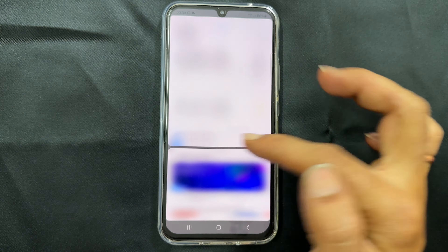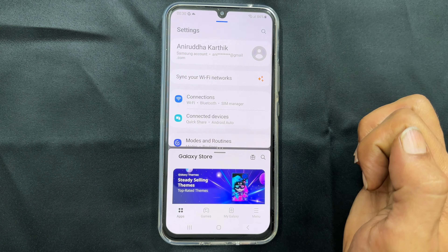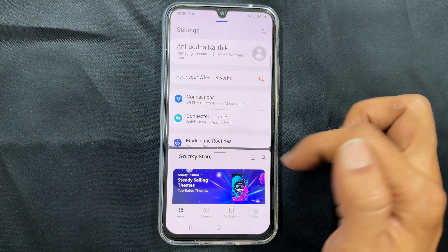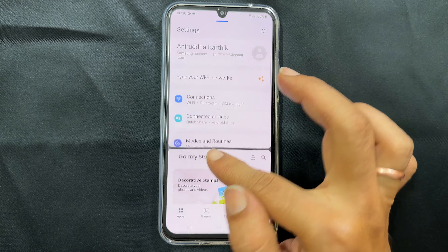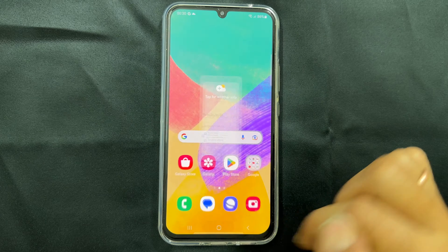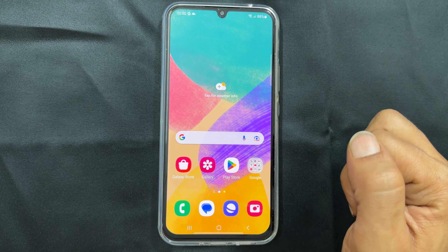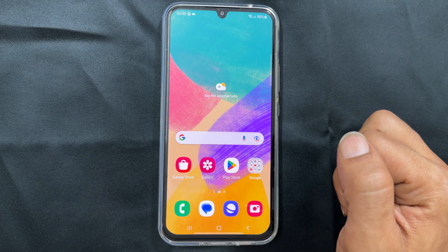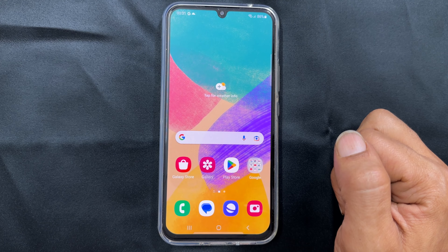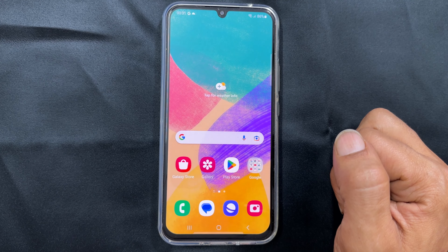That's it for this video on how to use split screen multitasking on Samsung Galaxy A34 5G. Thank you for watching. Please subscribe to the channel if you find this tutorial informative. See you then. Bye bye.